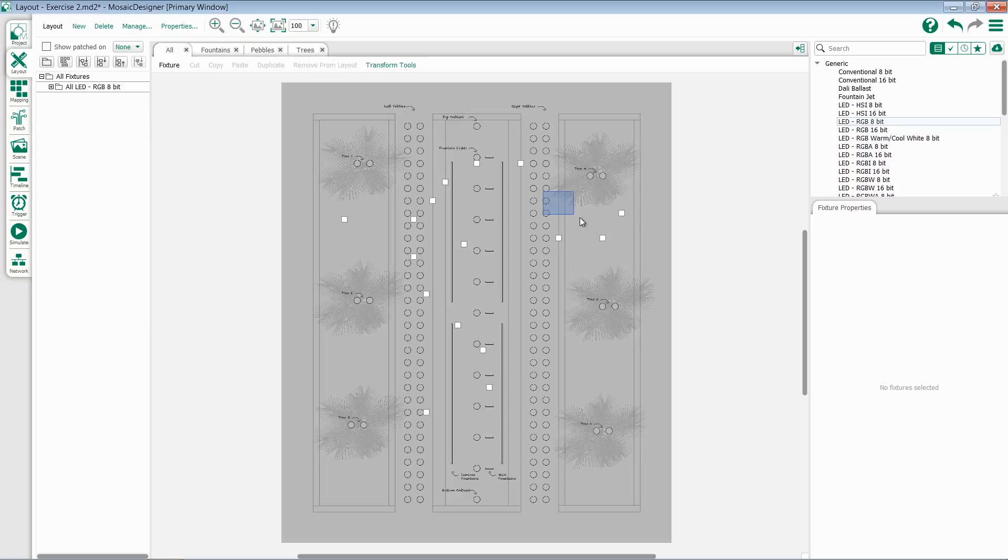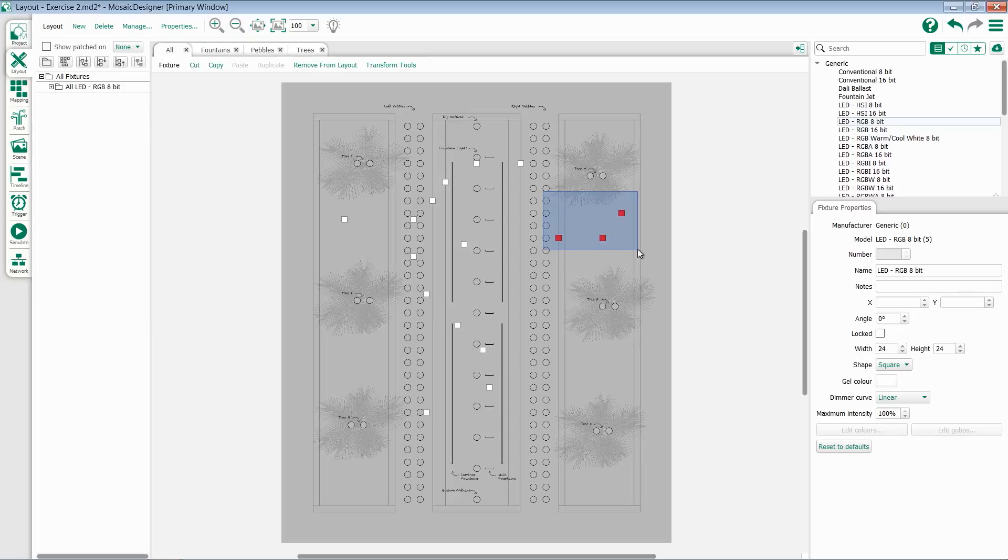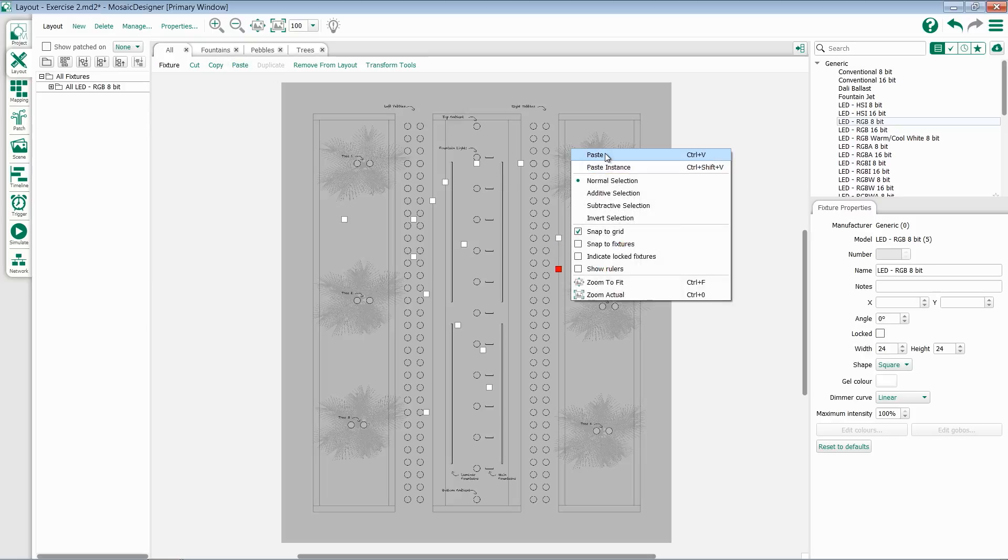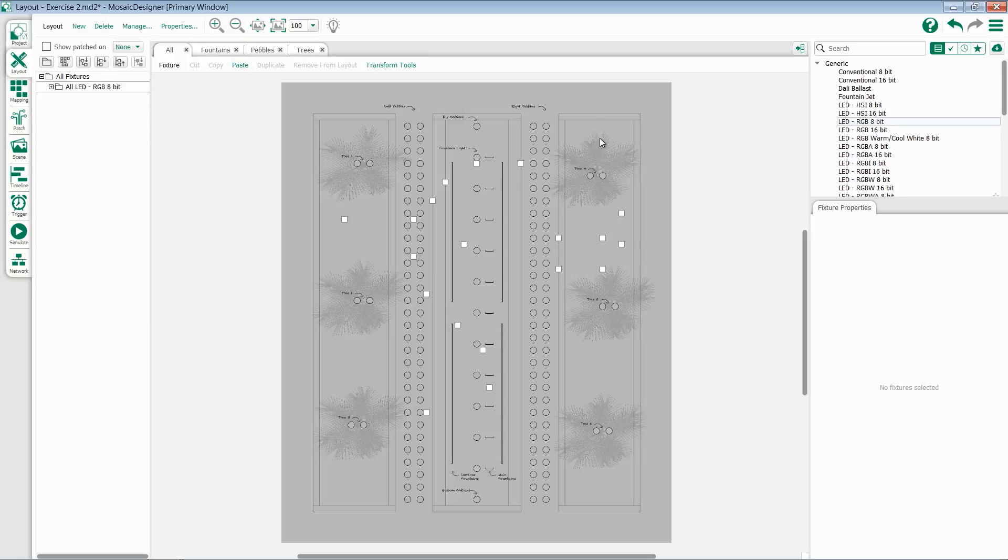You can also select a fixture or a selection of fixtures and use the cut, copy, and paste commands. I can copy and then paste, and this can either be done from the top commands over here, by right-clicking, or using the standard keyboard shortcuts of Ctrl-C, Ctrl-V, and Ctrl-X.